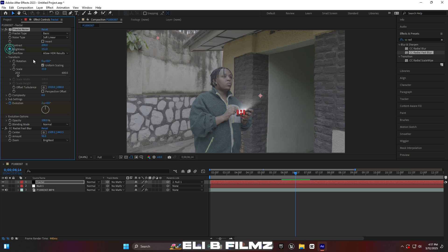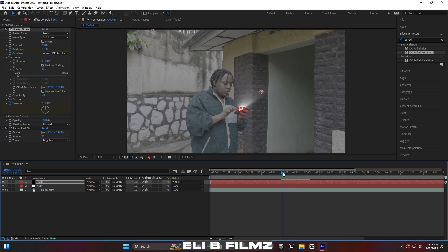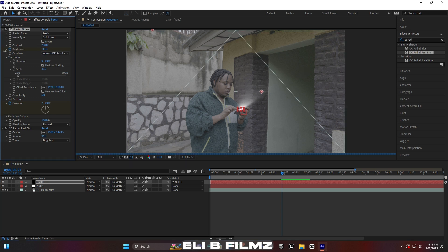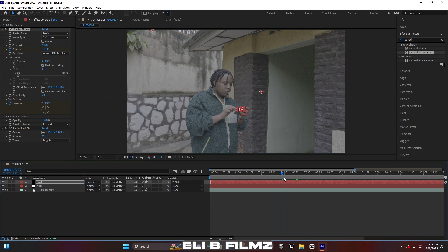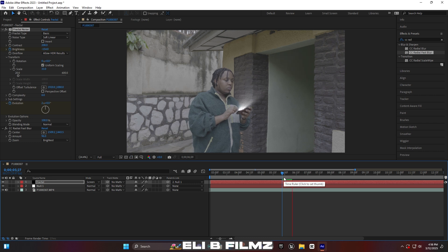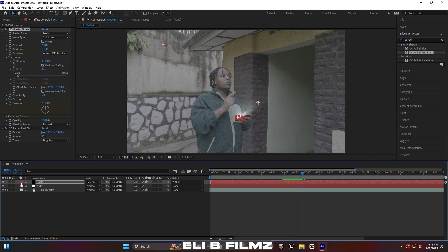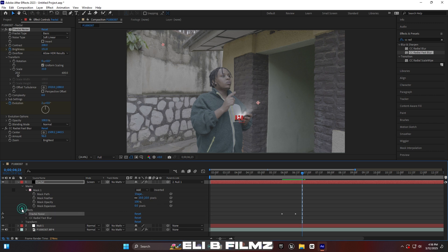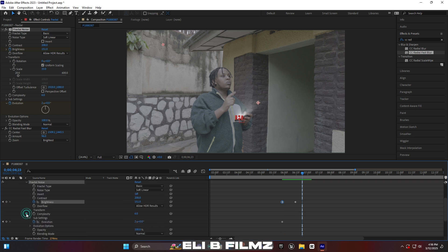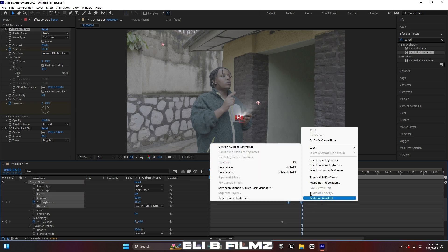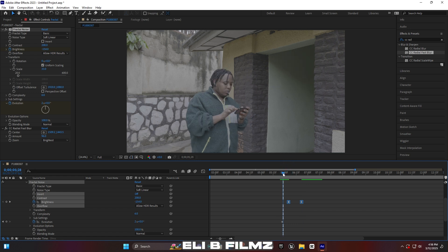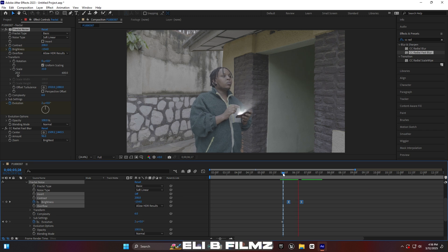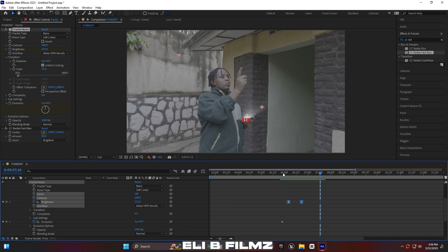For this brightness, add keyframes — one keyframe at zero brightness and another keyframe at bright-up. Change the blend mode to Screen so the black disappears. When you play, you'll see the brightness coming from the phone and going upward. Select those two keyframes, right-click, and apply Keyframe Assistant Easy Ease, or use the shortcut F9 to smooth it.